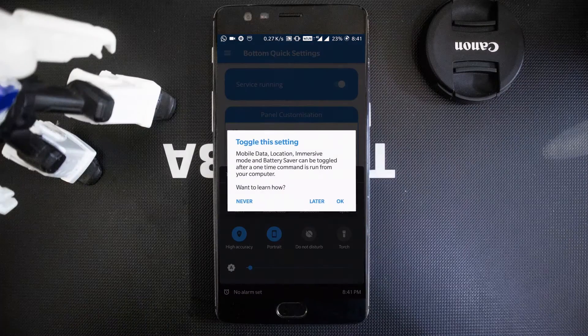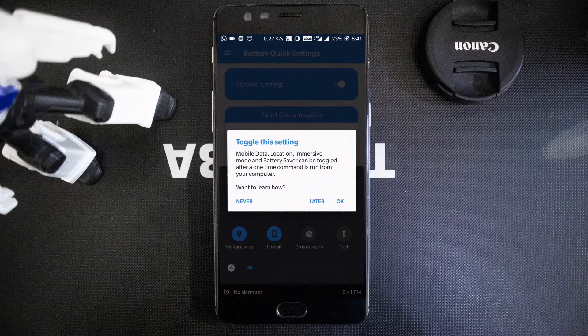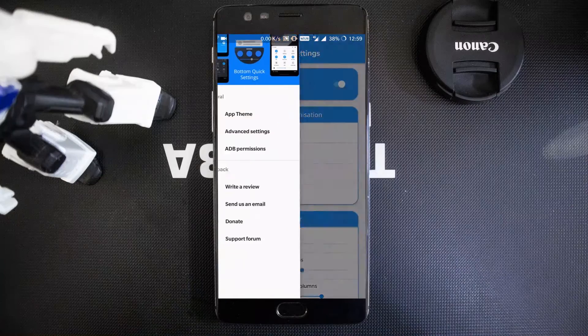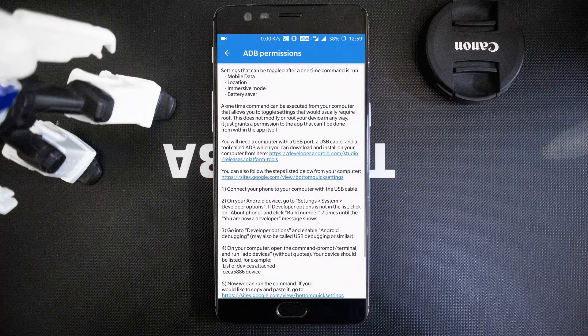Since we are on Android, you can't fully utilize Bottom Quick Settings right away. If you want to toggle mobile data, immersive mode, or battery saver, you need to give additional permission to the app using ADB tools. You can find a step-by-step guide inside the app — swipe from the side and choose ADB Permission.